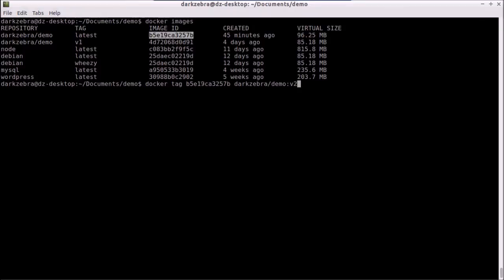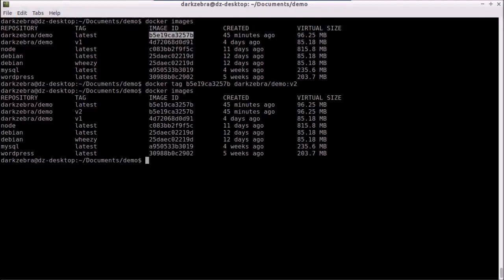Tag it as V2 and now when we list our images V2 is right there. If I now build another Dark Zebra demo I still have this current version tagged as V2.